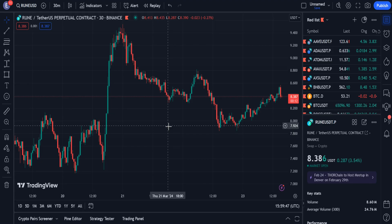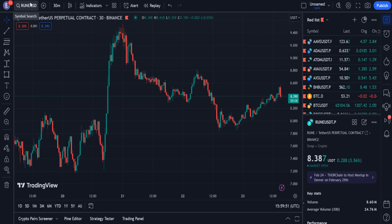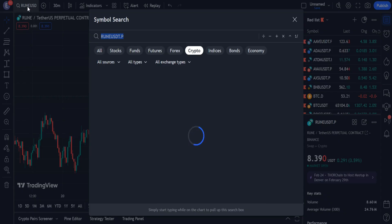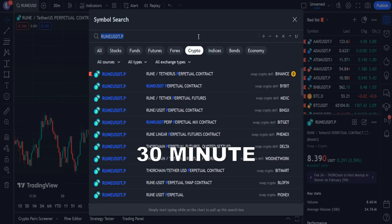Without wasting time, I jump into this trading strategy. This strategy works very well on the Rune USDT pair, so I open its chart and go to the 30-minute time frame.